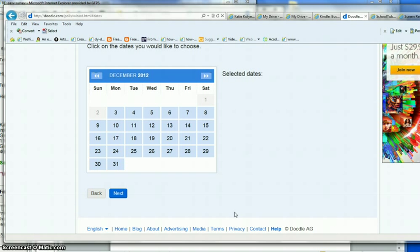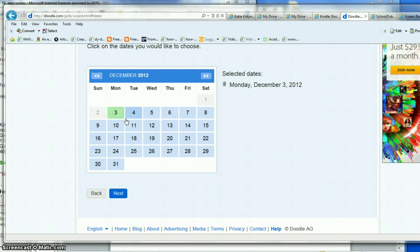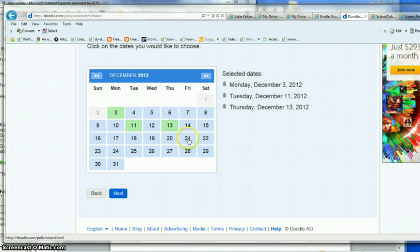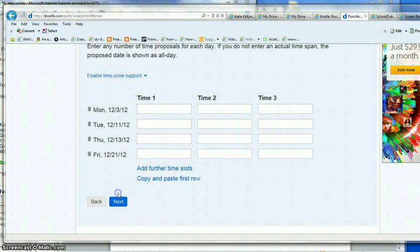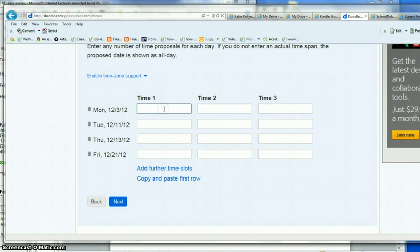After you click next, you'll be given a calendar and you're going to pick the dates that you want to set some times on. You can pick as many as you like, then click next and then what times on these dates are you available.